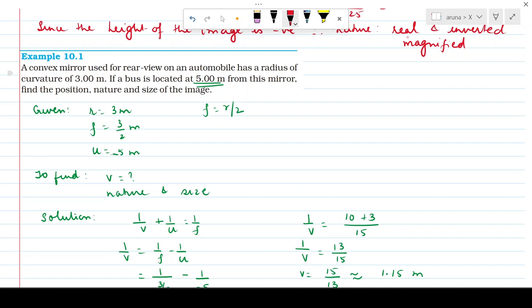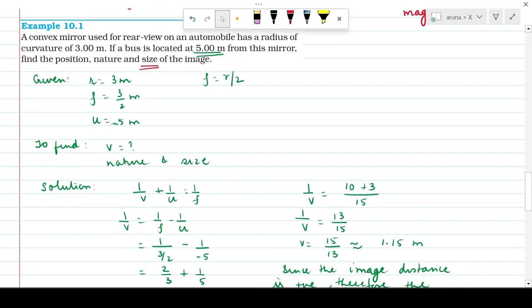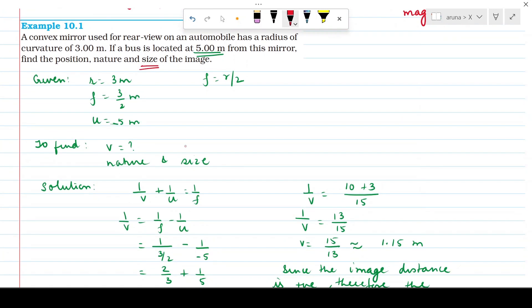Example 10.1 is about a convex mirror. A convex mirror used for rear view on an automobile has a radius of curvature 3 m. If a bus is located 5 m from this mirror, find the position, nature, and size. Note that object height is not mentioned, so we can only find the size as a ratio. The relationship between radius of curvature and focal length is f = R/2. So focal length = 3/2 = 1.5 m. Object distance u = −5 m.